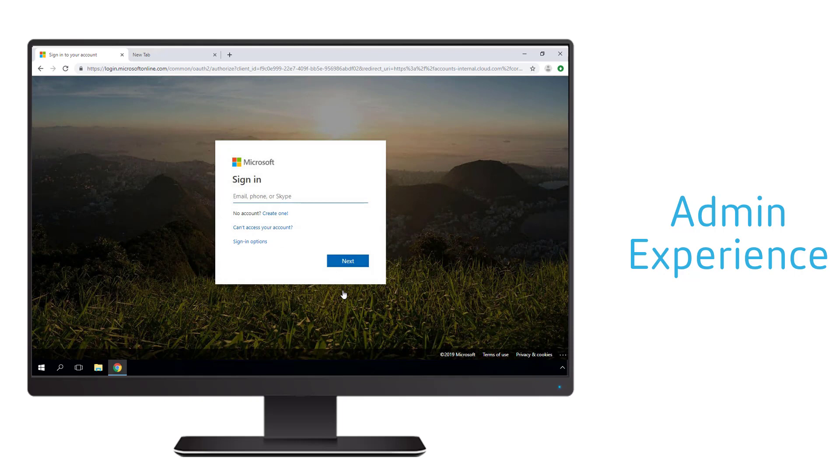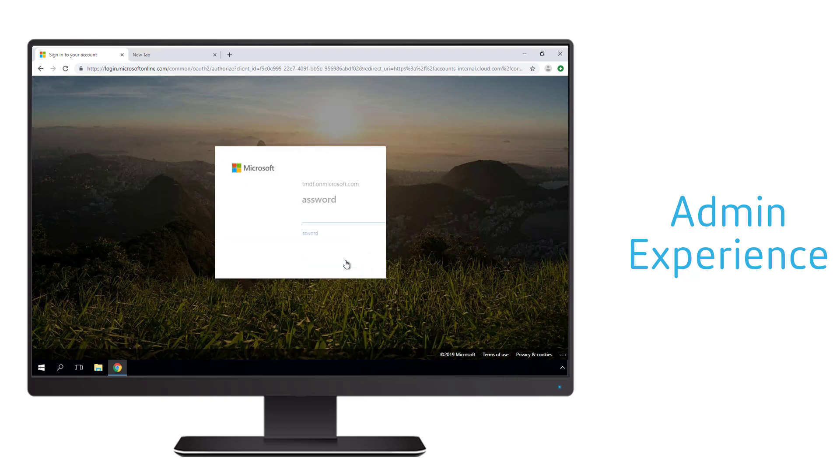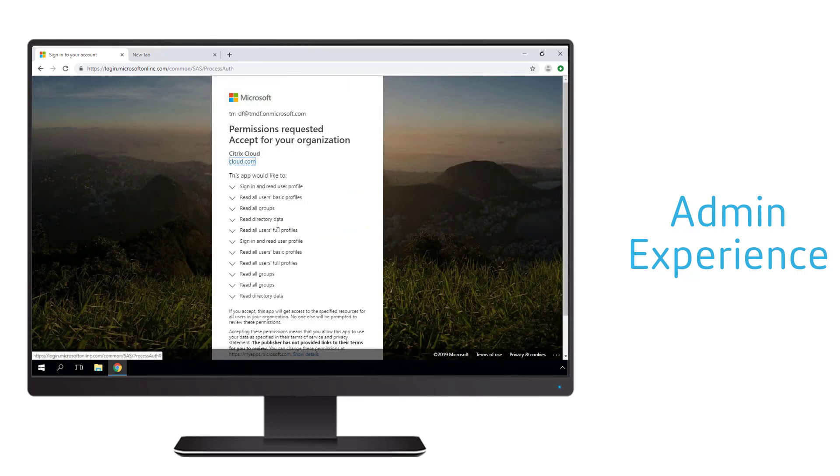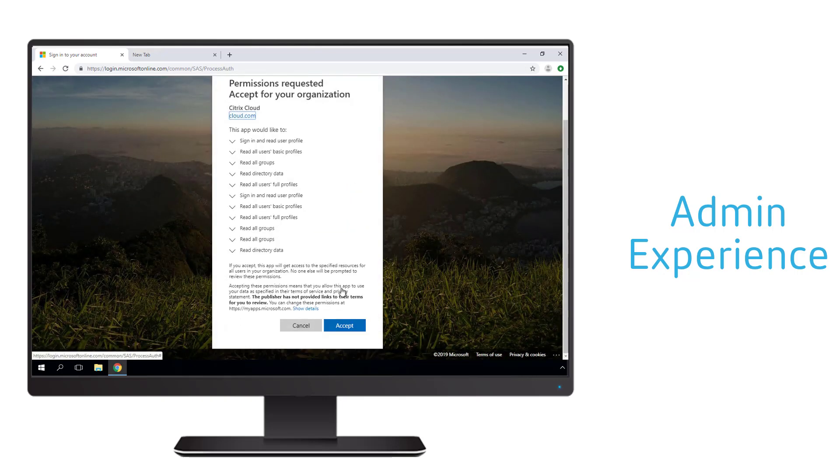Citrix workspace needs to have an Azure Active Directory admin sign in and grant the necessary permissions for Citrix workspace. Once the admin authenticates and grants these permissions, the configurations to link the two systems are automated.